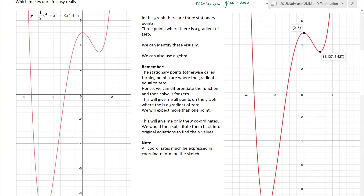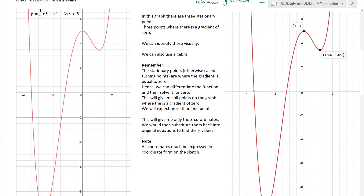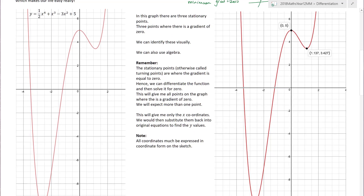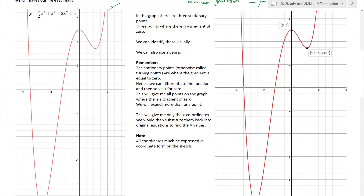In this graph there are three stationary points - three areas where the gradient is equal to zero. Generally speaking you can identify these visually. Here is a turning point where the gradient goes from positive to negative. And there, down at the very bottom, are my three points where gradient is equal to zero. When we keep hearing the word gradient, what massive area of mathematics deals with finding the gradient? Differentiation - which is why this lesson is in the differentiation module.